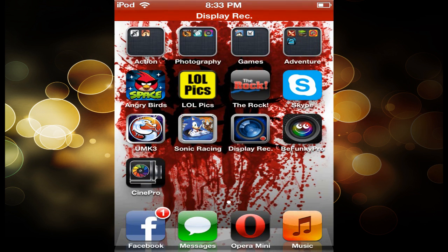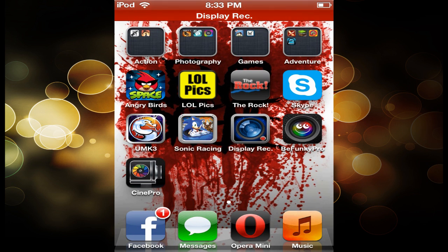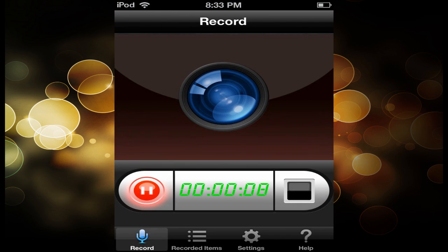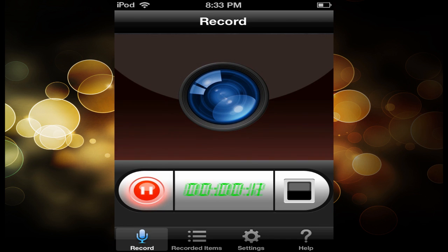Hey guys, Connor here from Scoop the Mids, and I'm here to show you Display Recorder, the $2 App Store alternative to jailbreaking. Real quick, if some of you guys already have this, just some quick fixes for you.